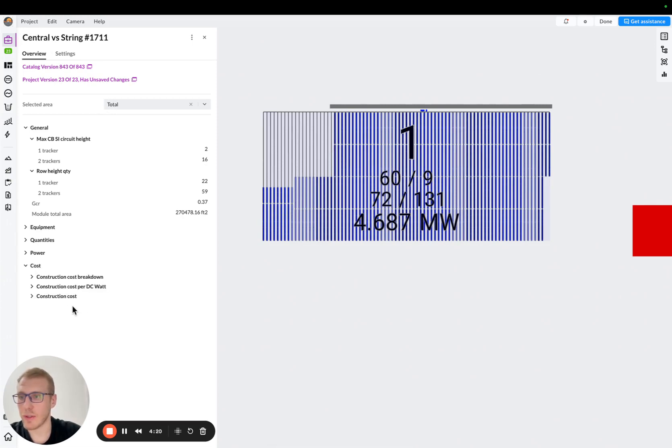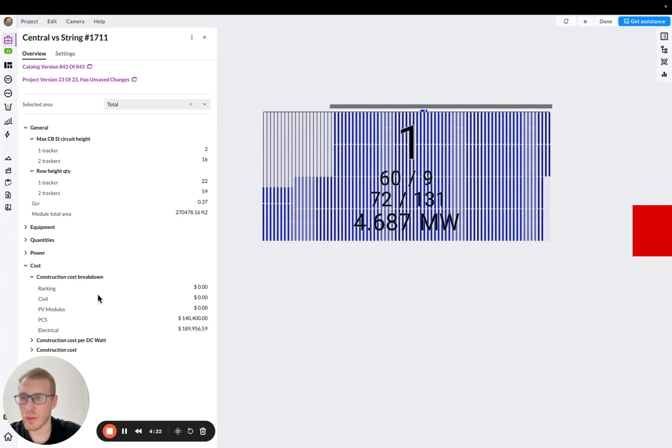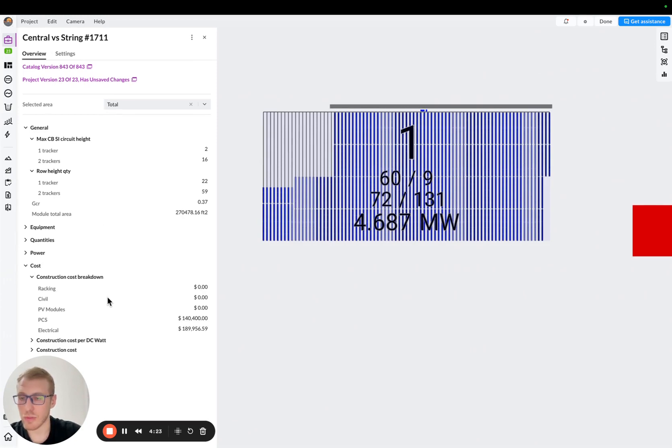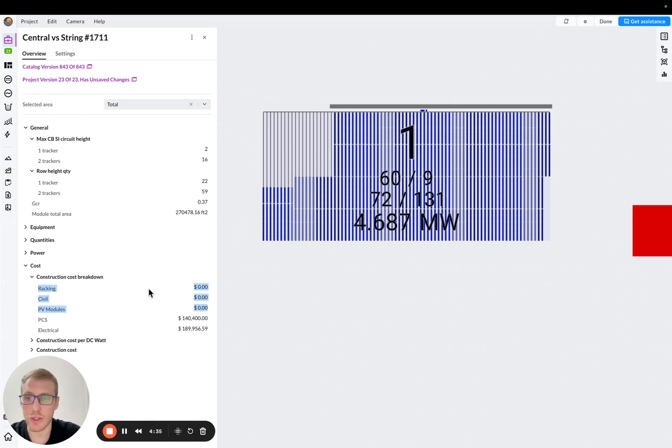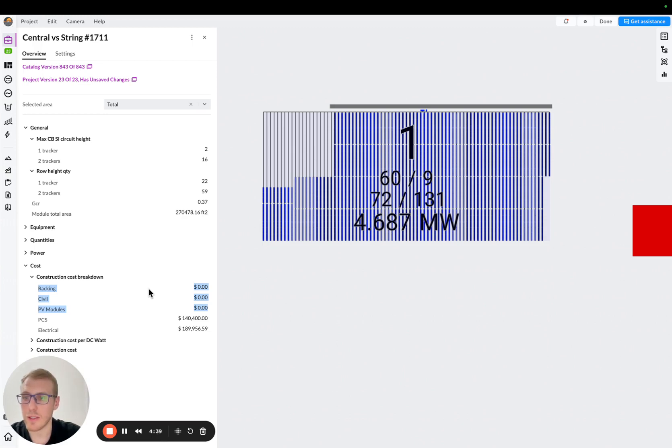So here, I will go to the cost, and I will go to the construction cost breakdown. As you can see here, in other cost sections, I put rates zeros. This is why we don't have a racking cost, a civil cost, a PV modules cost, because this is not important for the sake of this comparison.